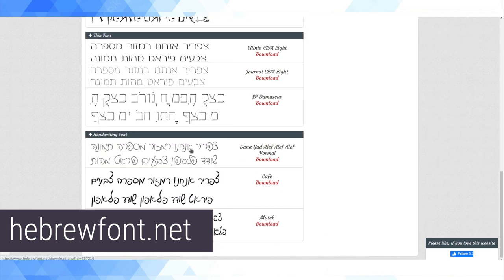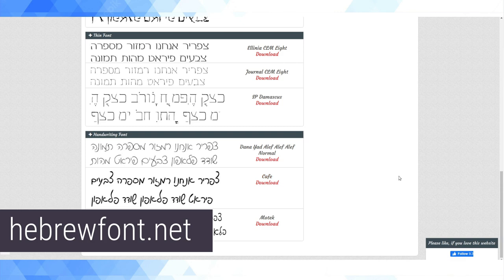And then when Israelis are writing stuff in more casual contexts, people use a different font called cursive Hebrew, although it's called handwriting font here. It means the same thing.